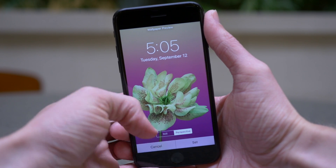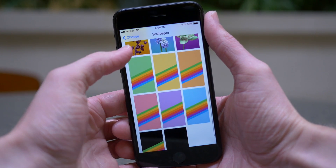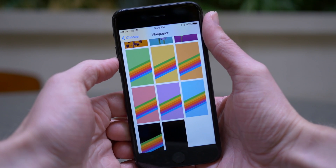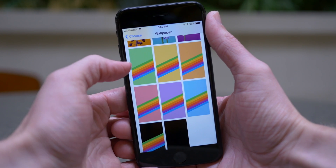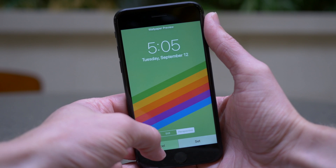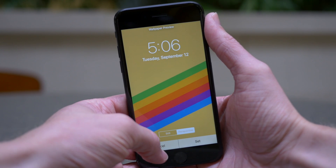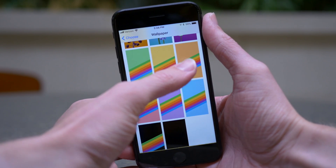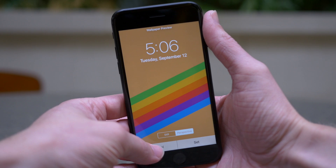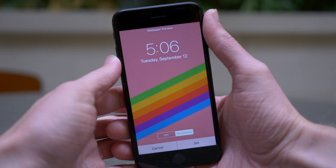And then you also have seven retro Apple wallpapers as well, which is totally different from the design language of all of the others, which are like realistic, actual images. These are just lines with a colored background, and they look great. They're super retro. They scream classic Apple. I just don't know if I see myself using any of these.